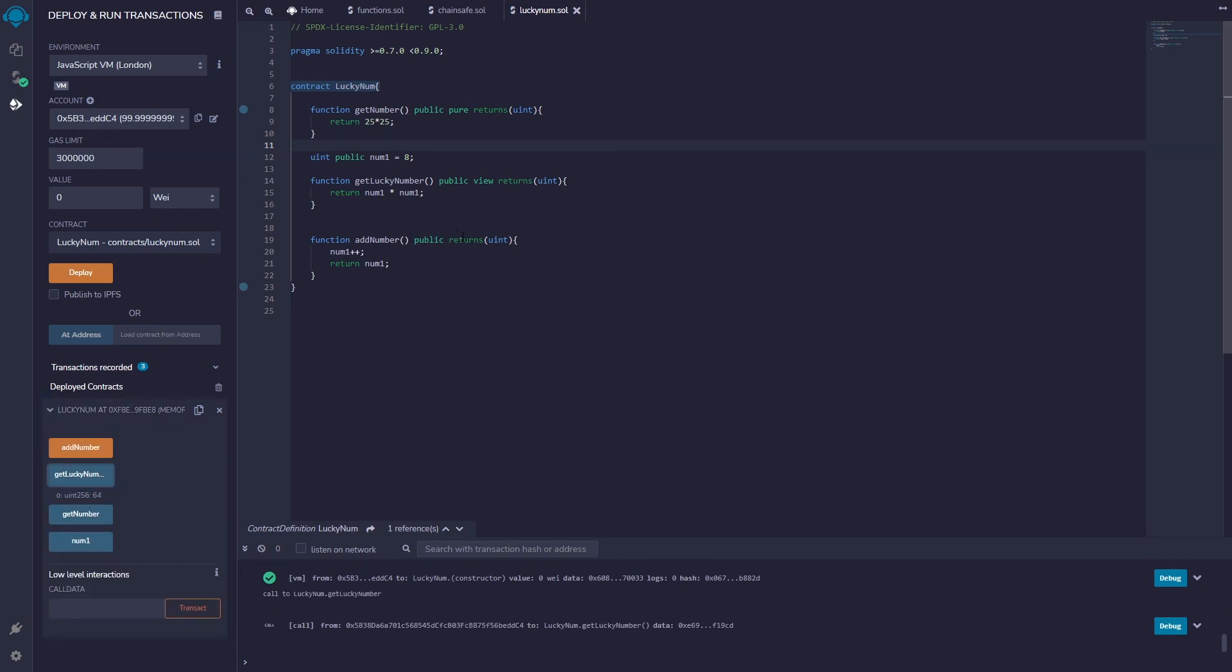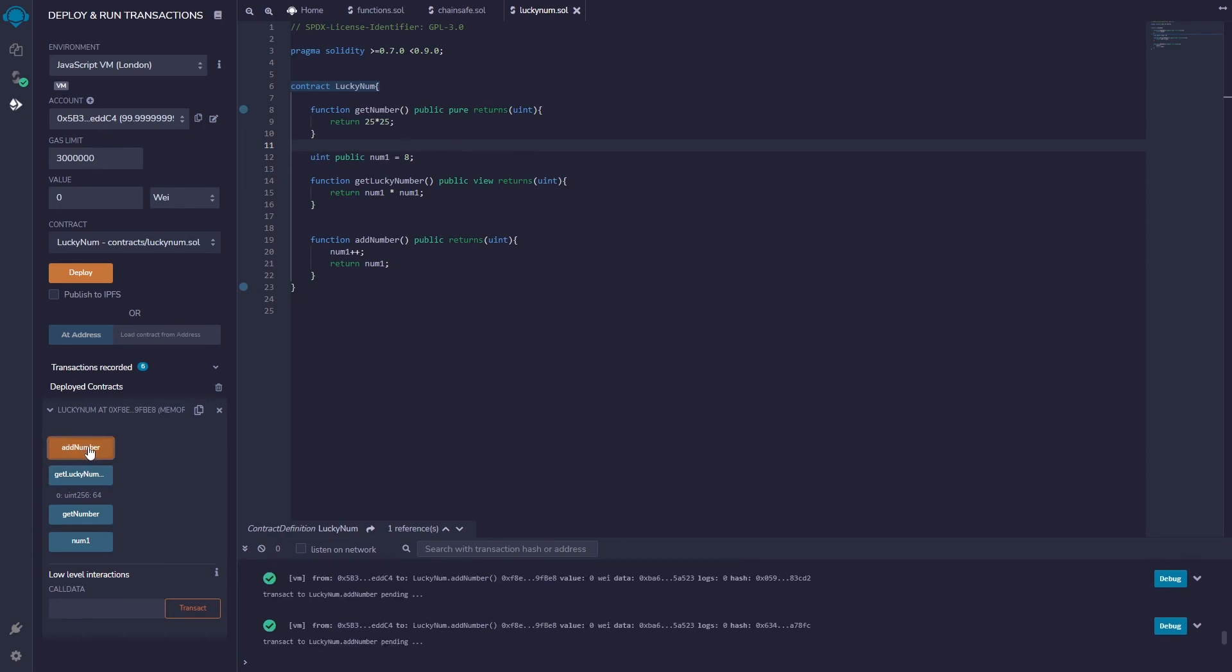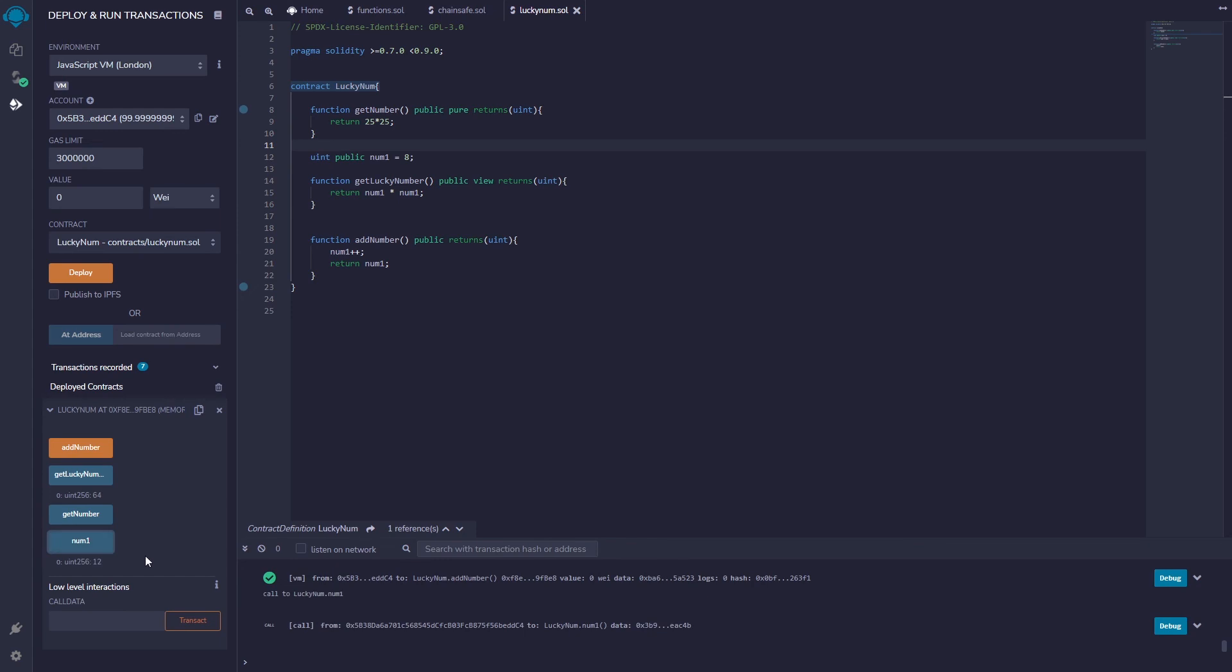Now the final one here, I don't have pure and I don't have view because I'm actually changing some information stored on the blockchain. If I increase this number, add number, and I add you know one two three four whatever and I get that number back, now this number is basically forever changed on the blockchain. So that's why I can't have a view or a pure on this one.